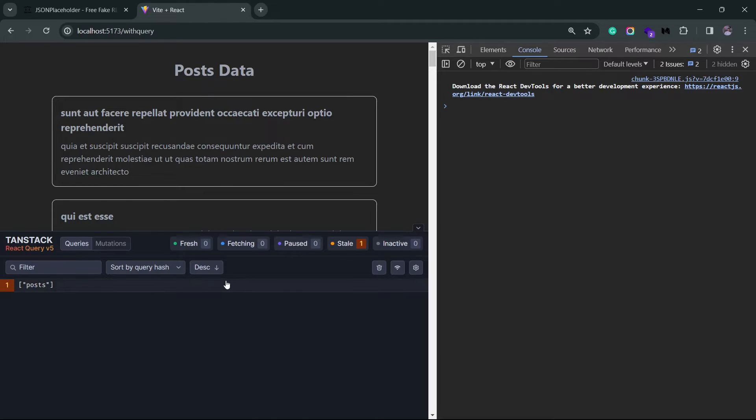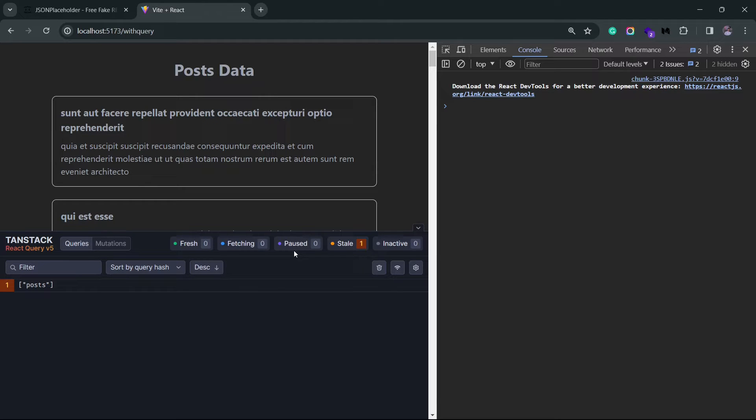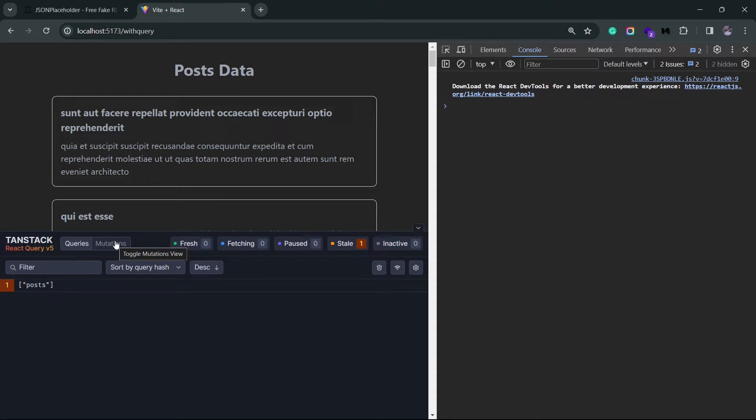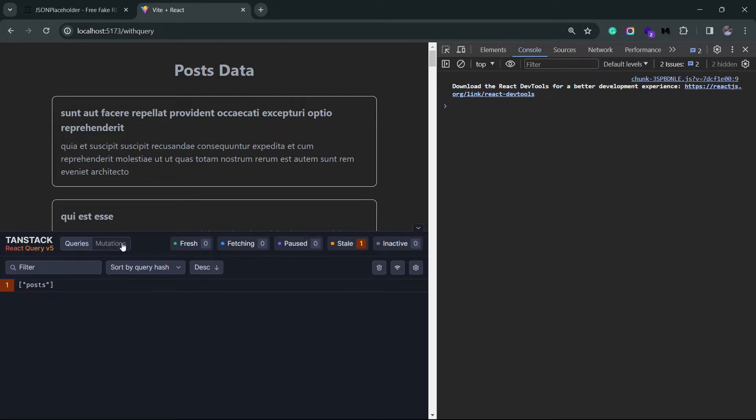At the top here we have queries and mutations. You already looked at what a query is. Any query that you subscribe to will be shown in this section. You can already see that we have a post query logged inside this query section, but there's one more core concept that we'll be taking a look at later, which is mutations.